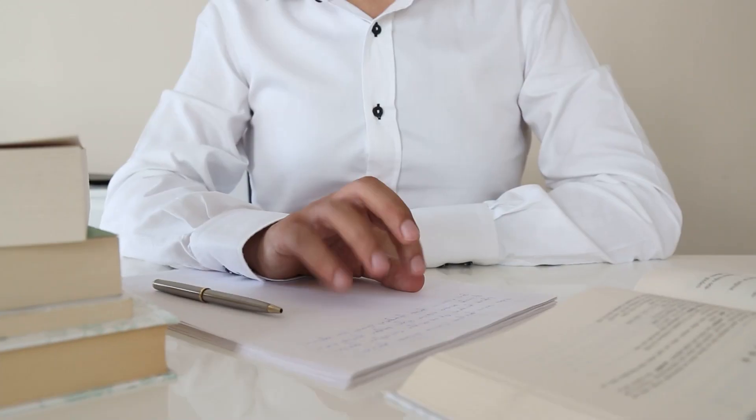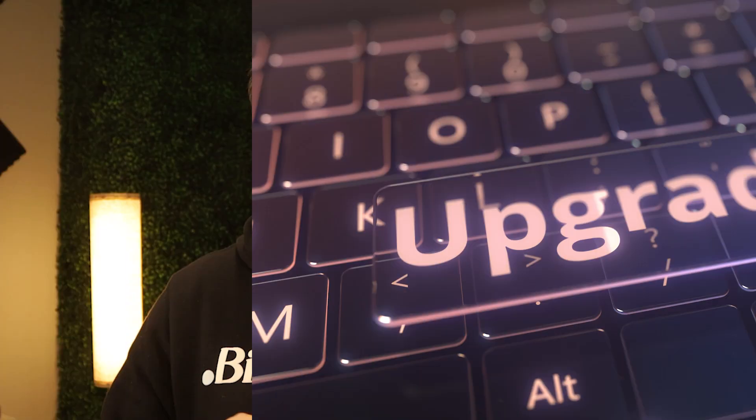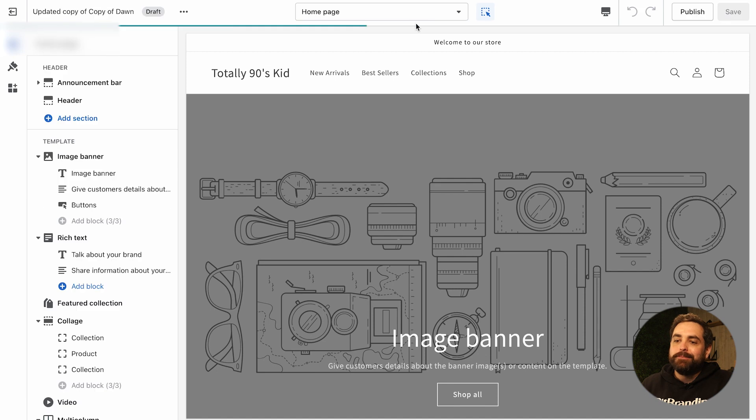You might be thinking, 'collection page — do we really need to go over this?' I think so. I have 11 things on this list. I'm using Dawn version 8.0 for reference — this video may not be evergreen as they upgrade, but it will help you a lot. We're going to click on Customize and go straight to the collection page.